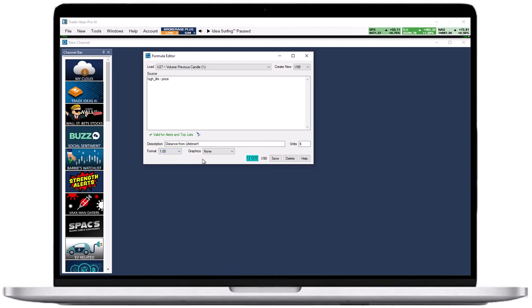Selecting a graphics display is optional. The default is set to none, but if you create a custom filter that can be graphically displayed, you have the option to select either position in range or triangles.